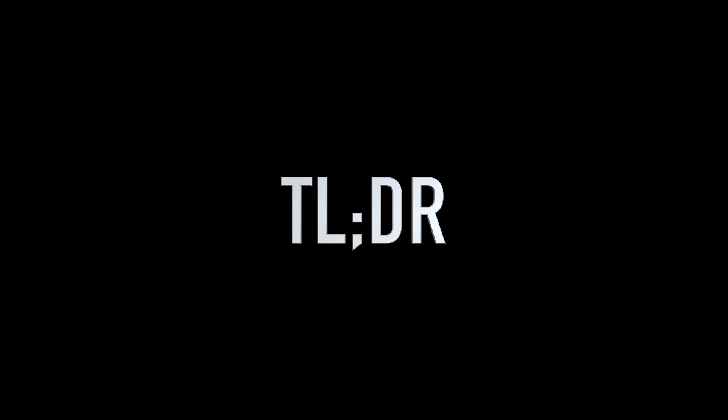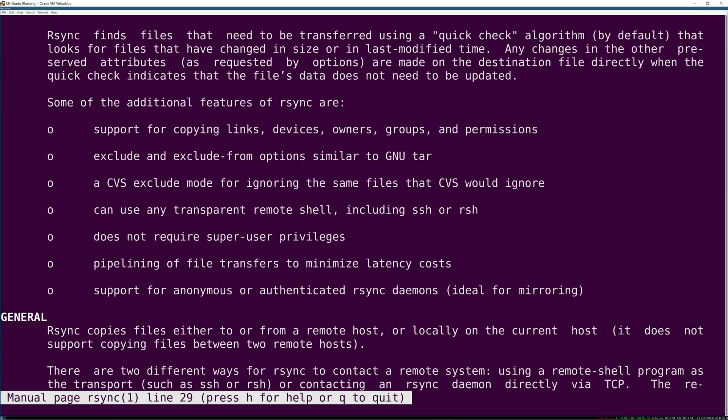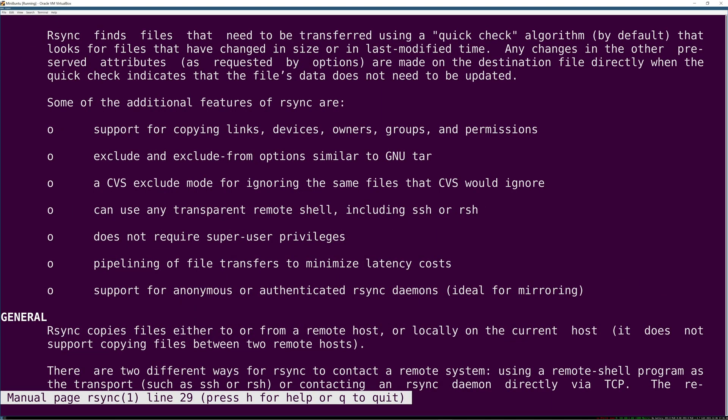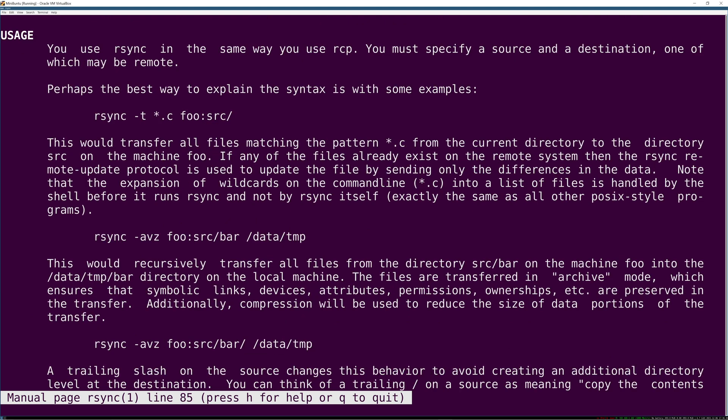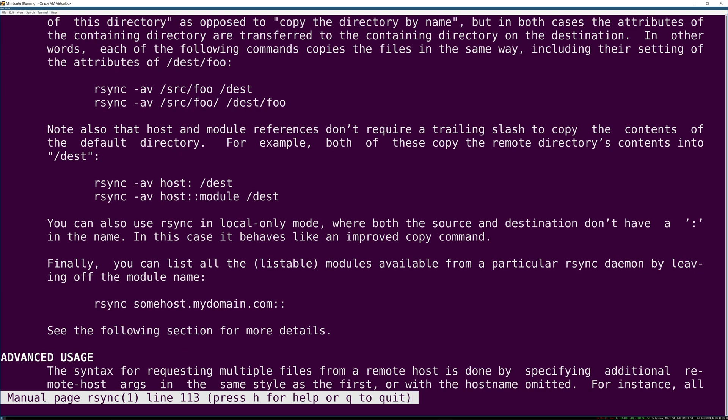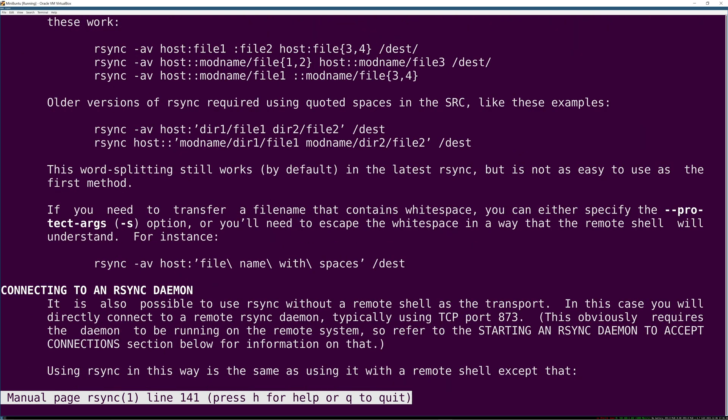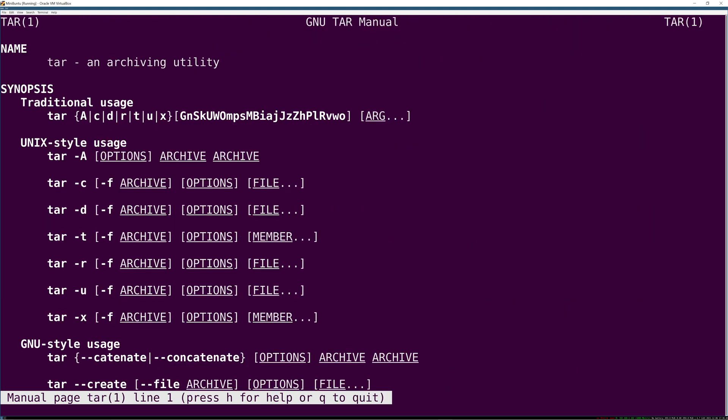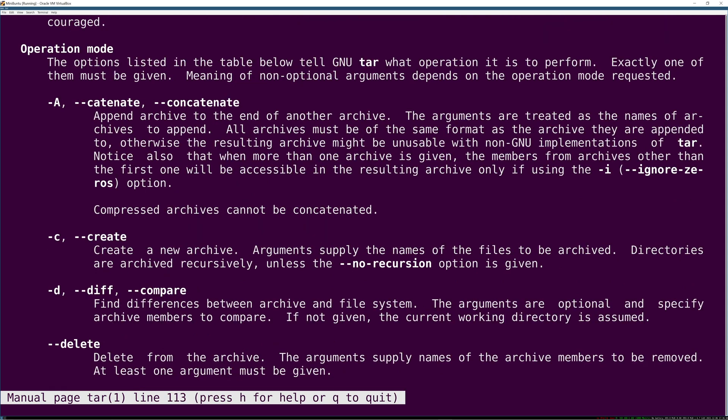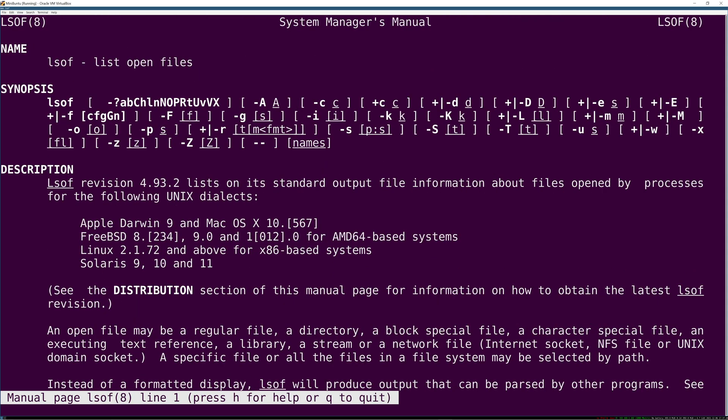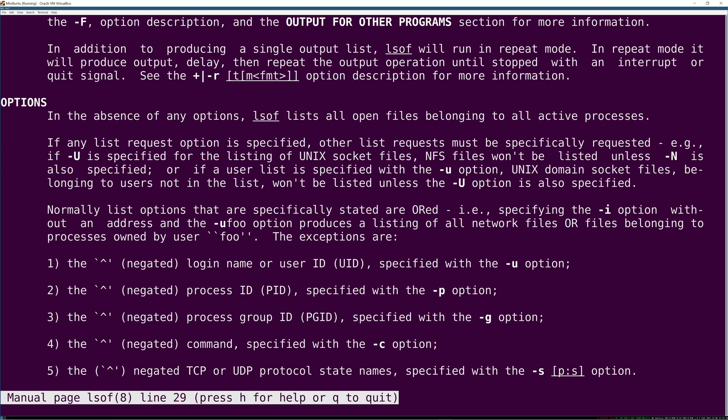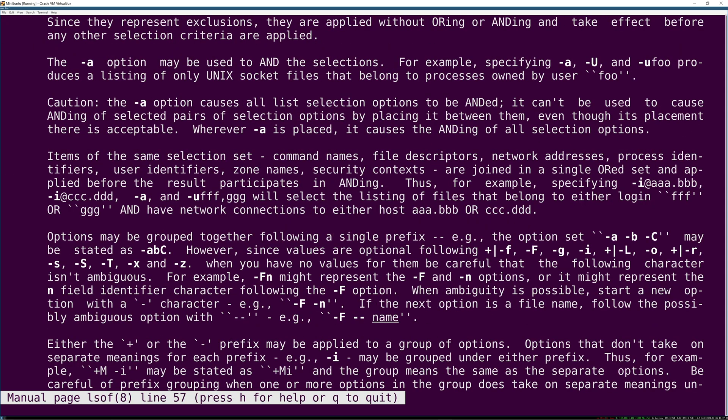Have you ever looked at a man page? As much as we rely on these, they're often just not practical or readable and they don't make sense unless you already know how to use the tool, which is a bit weird when you think about it.